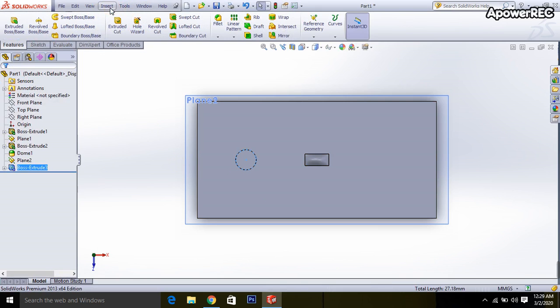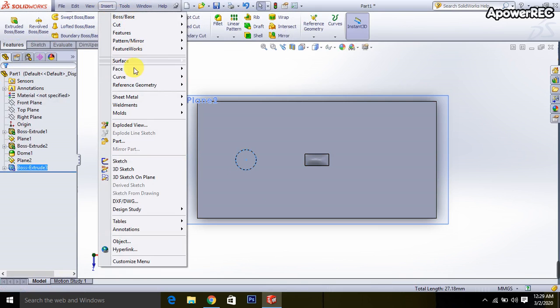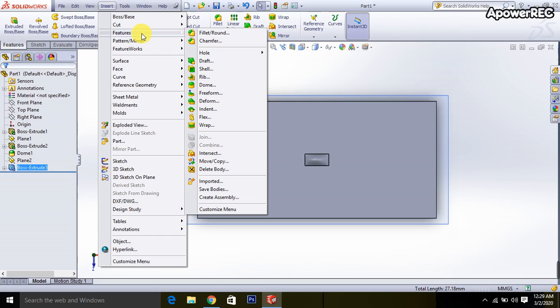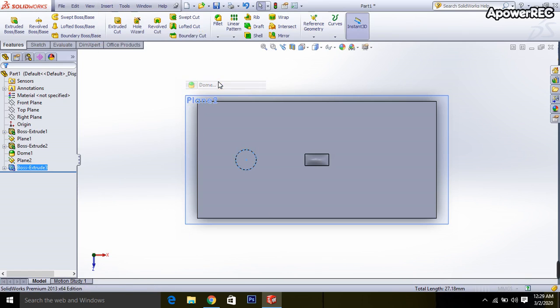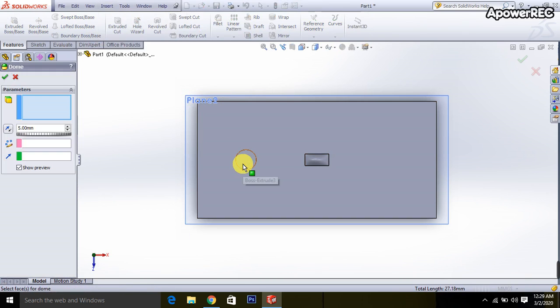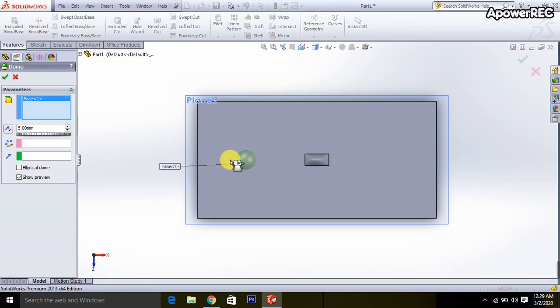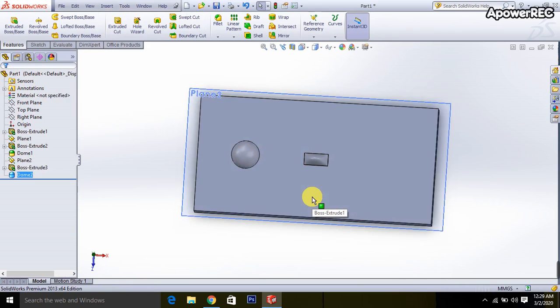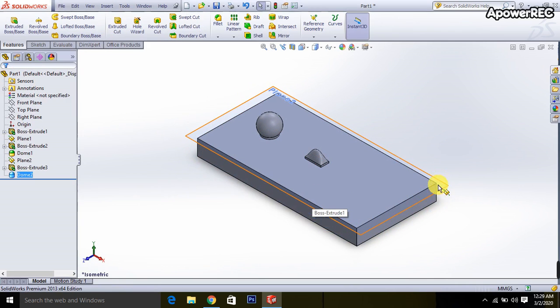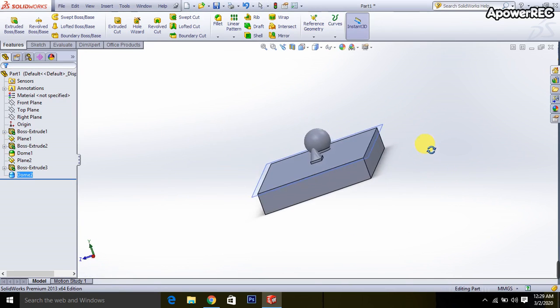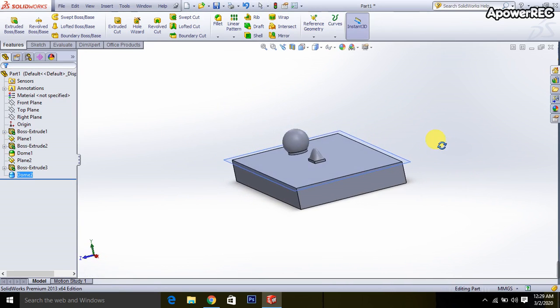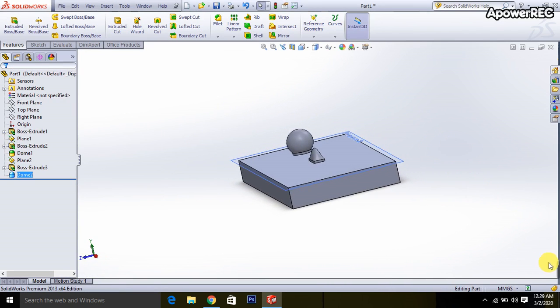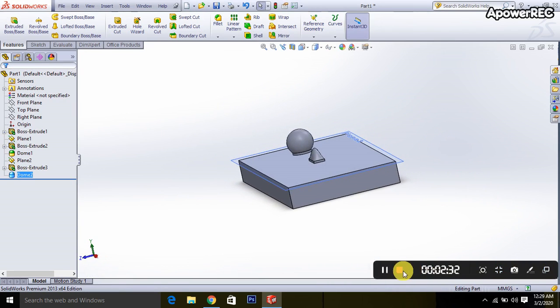Then go to the insert, then features and select the dome. Click here and it will be 10 millimeter. Then done, Ctrl+7, you can show it. Thank you everybody for watching this video.